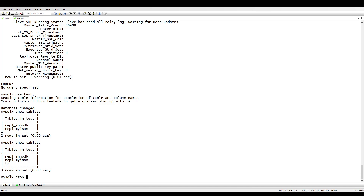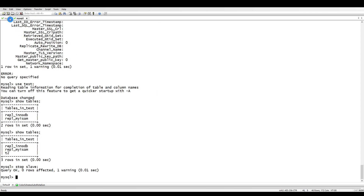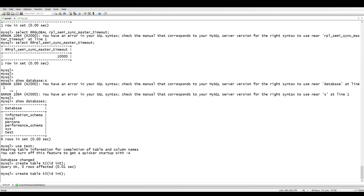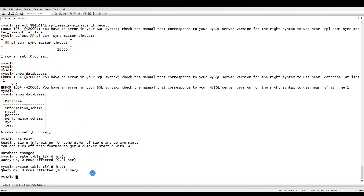Let's create a table — it has been created on the master. Now let's stop the slave and see what happens. The slave has been stopped. Now let's create table 't3' — you can see it is waiting and not completing immediately. Last time it completed in 0.1 seconds; now after 10 seconds the acknowledgement finally comes through and 't3' is created, because the 10-second timeout has passed and it has now fallen back to asynchronous replication.